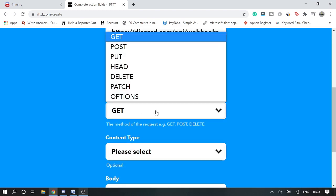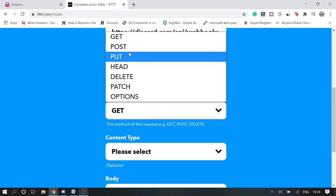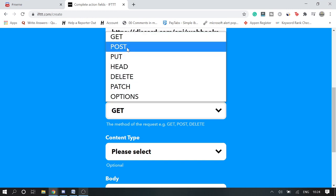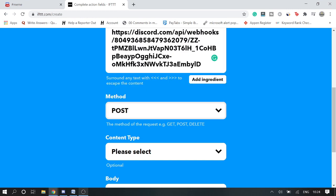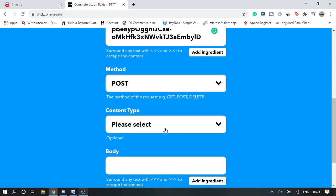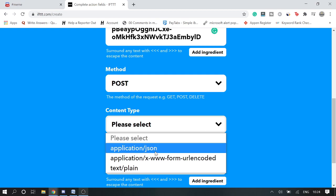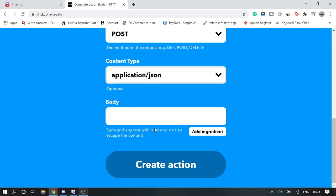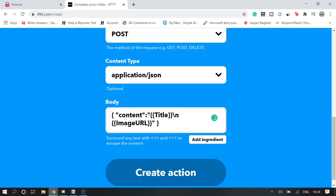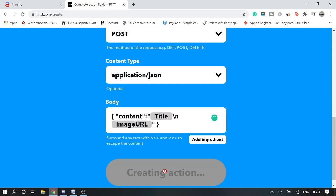And in the method we just need to POST, so we click on POST. Content type will be application/json. And in the body, I will give you the link in the description that what you need to paste here. Simply copy and paste here, and then click on Create Action.